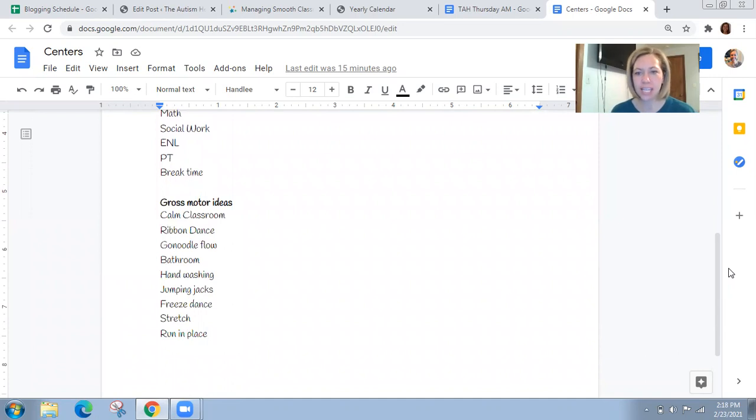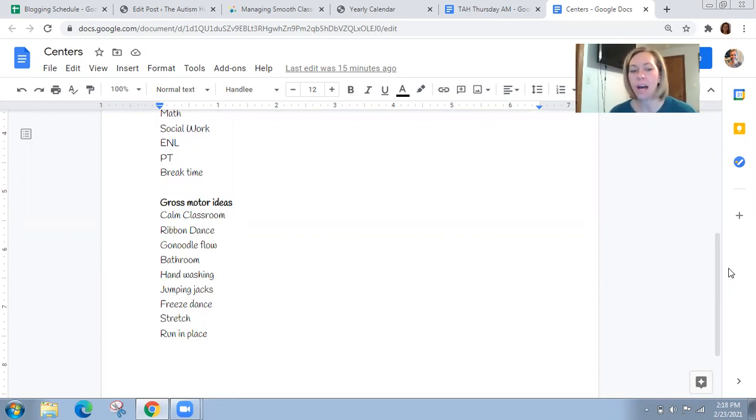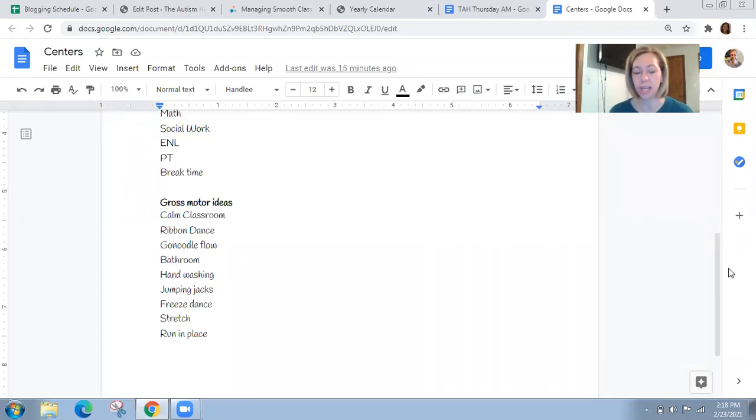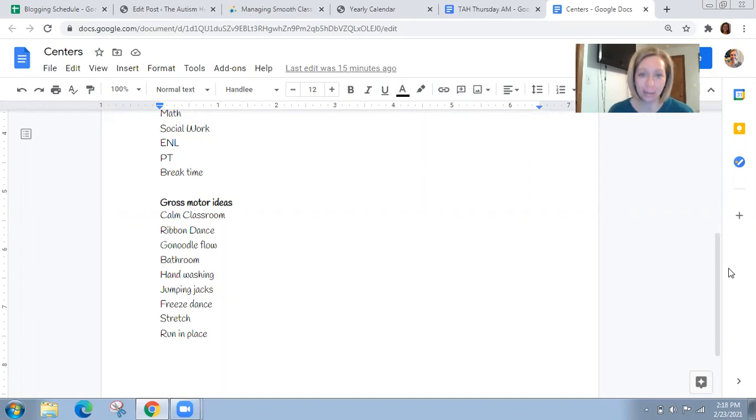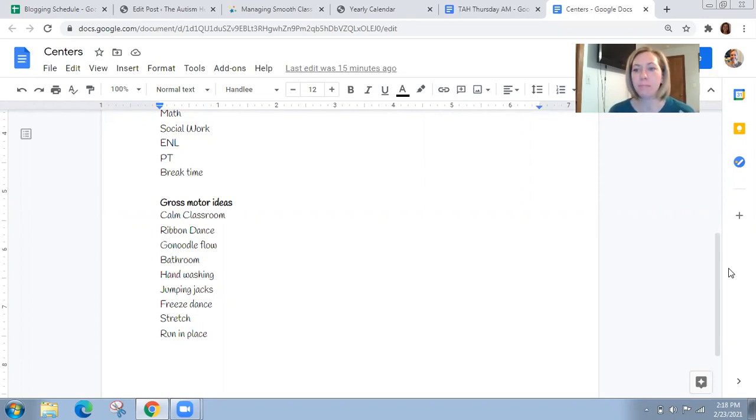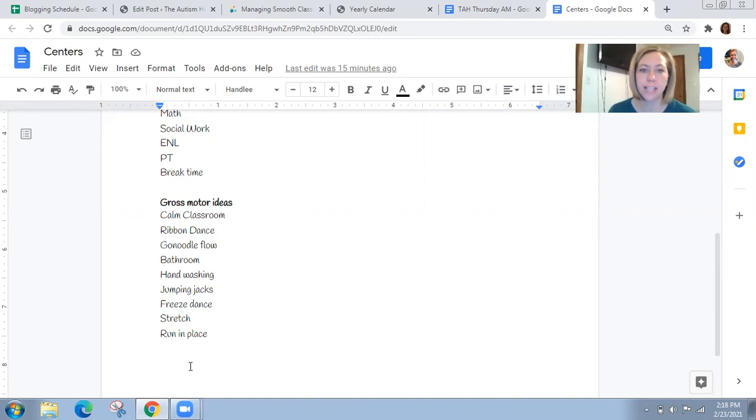So this is for our hybrid learning. We have five minute gross motor times built into our schedule. And this is because we can't go outside on the playground and we have one indoor space to use, which we can't use for hybrid learning because of the pandemic that's going on. So these are just some ideas to get our bodies up and moving and things that we can do within those five minute gross motor times. So I wrote down some of those ideas.